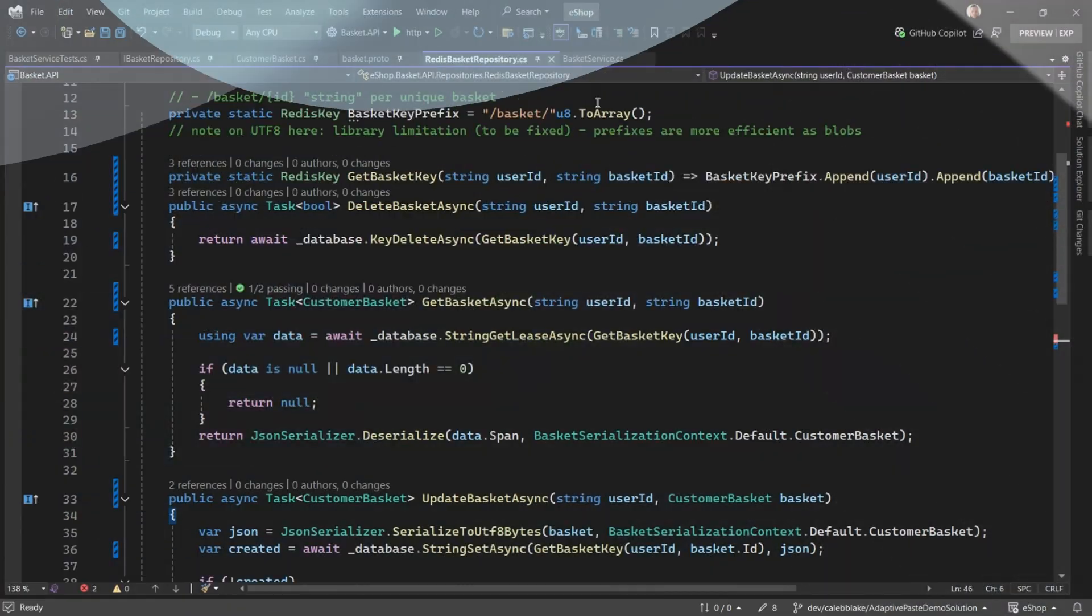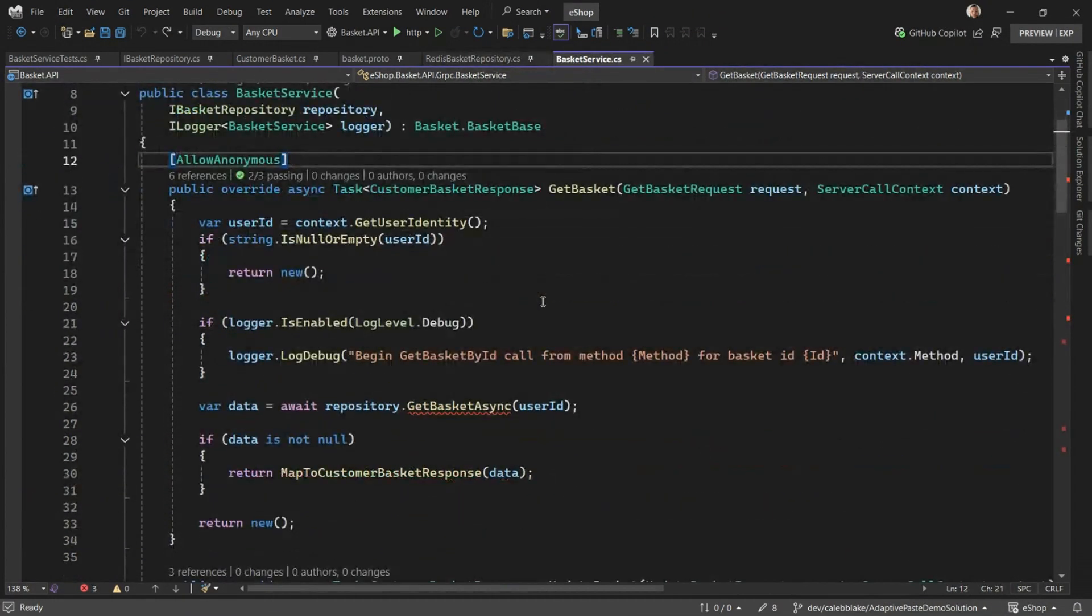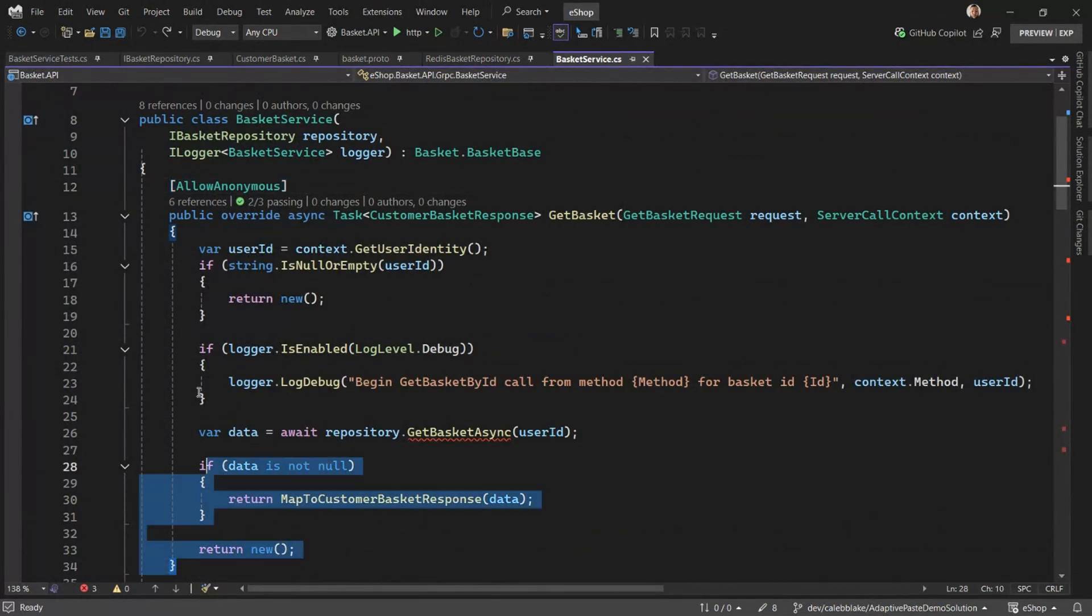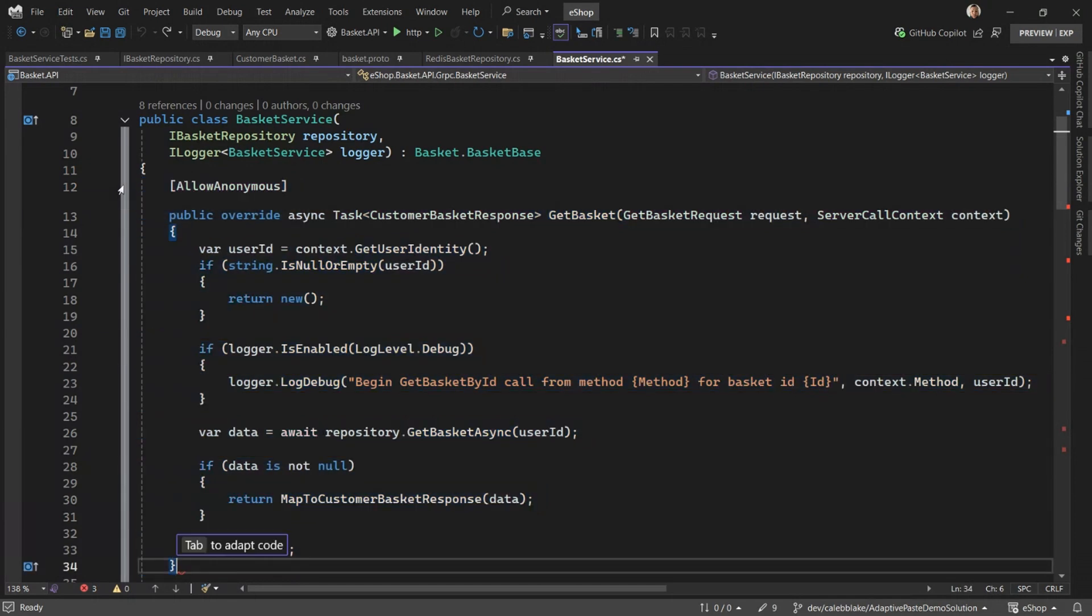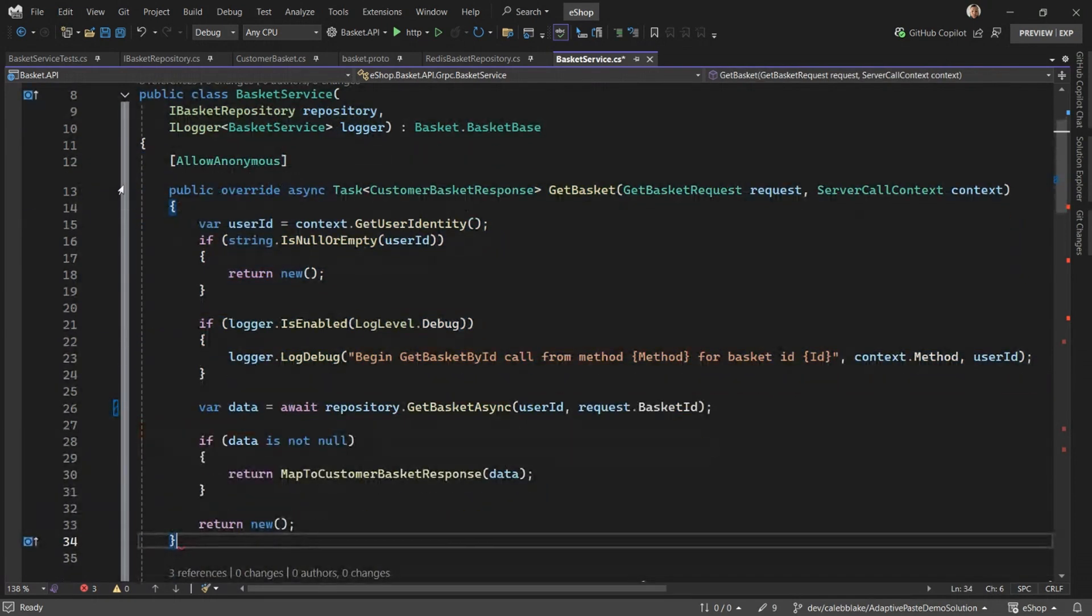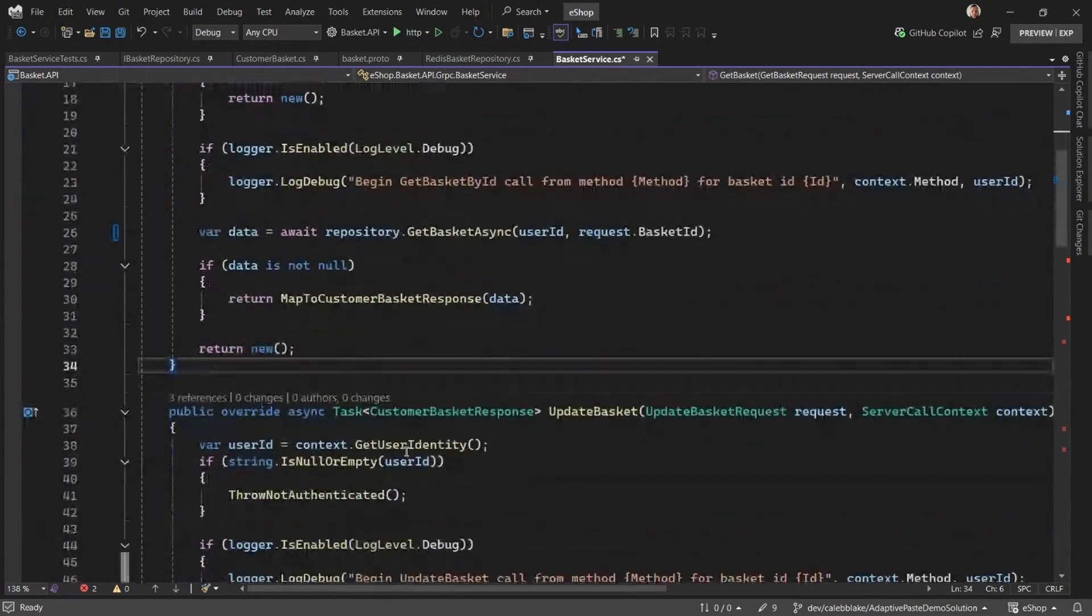Let's move on to the basket service. Here we have some errors in the file and we need to add some API calls that we've added to the interface. So Adaptive Paste can help us with this. If I copy the method and paste, hit tab to adapt, in moments we'll get the suggestion. Notice that it pulls the basket ID from the request. That's because we provide semantic context to the model so we can more intelligently provide you suggestions.